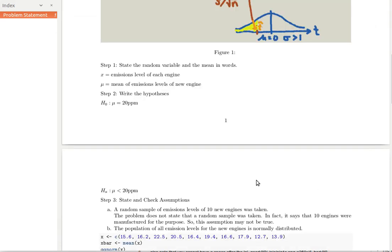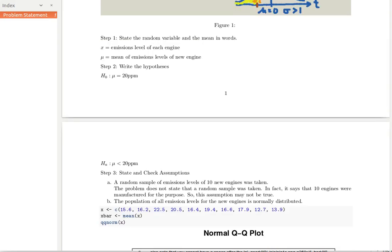Let's work through some assumptions. One of the first assumptions is that this sample really is representative. The company manufactured these 10 engines and we're basing everything on those 10 — it's definitely not a random sample — so we're making the assumption that it is a representative sample. Secondly, we need the distribution of sample means to be normally distributed so we can calculate probabilities, and the sample size is too small for CLT. So let's create the information in R. The first thing is to build an object called x for the random variable, containing the original data as a vector.